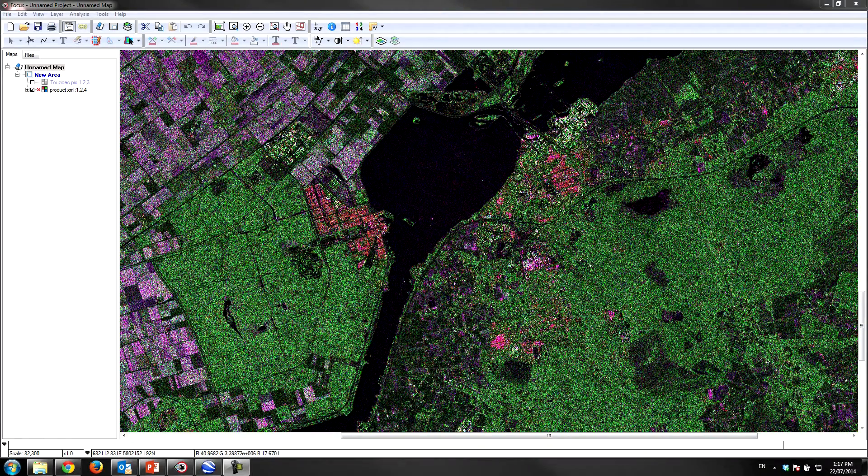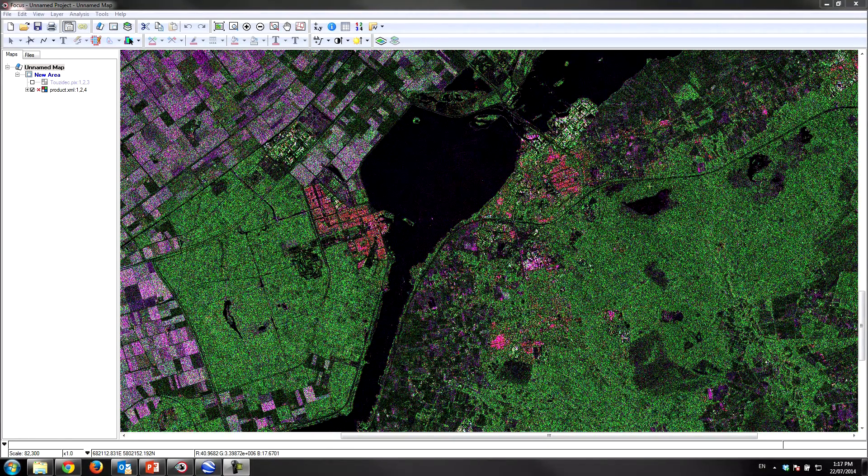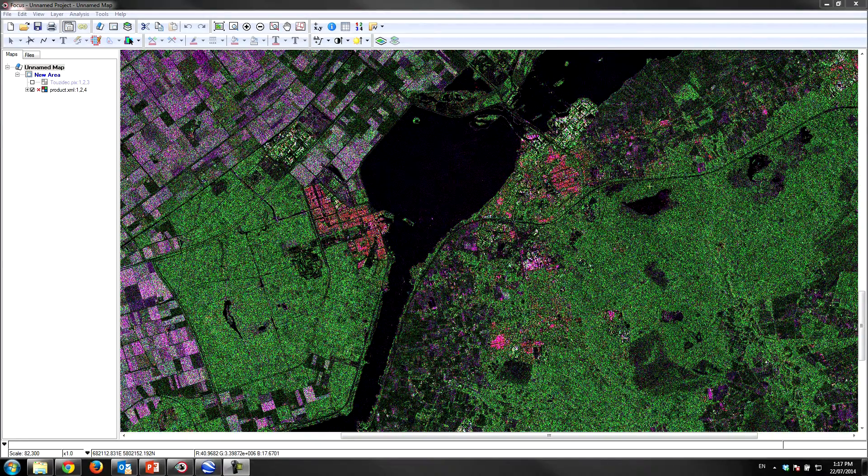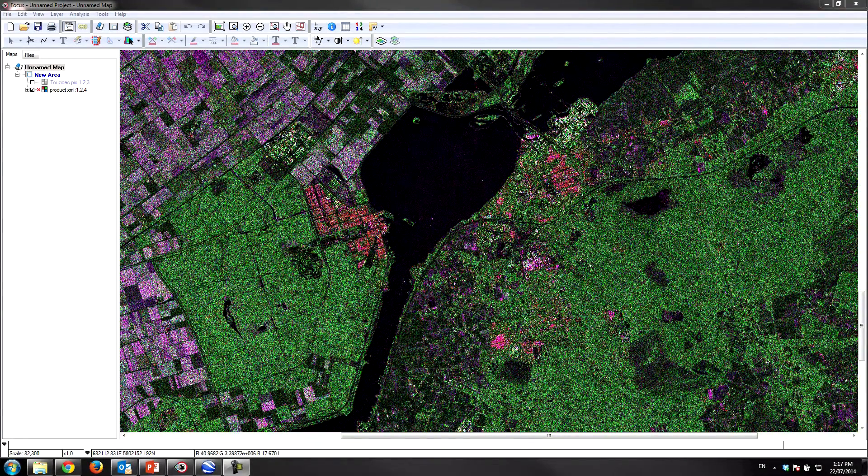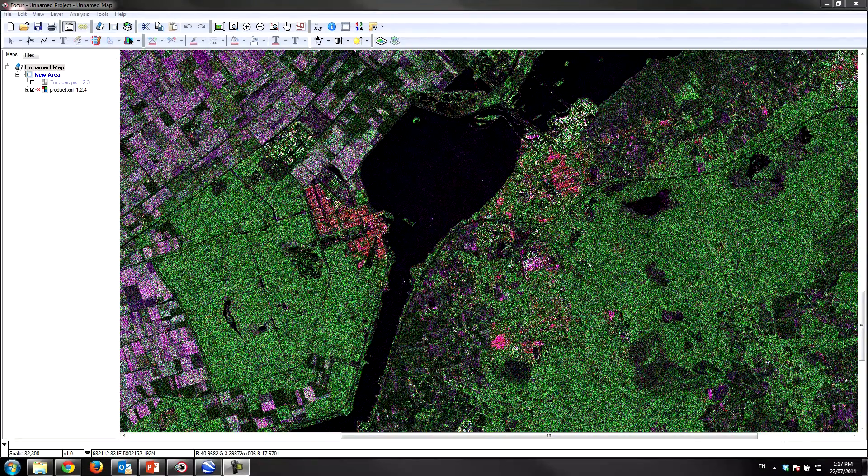Hello everyone and welcome to PCI Tech TV. My name is Kevin and today I want to show you how easy it is to perform polarimetric analysis in Geomatica. What I have here in front of me is an image